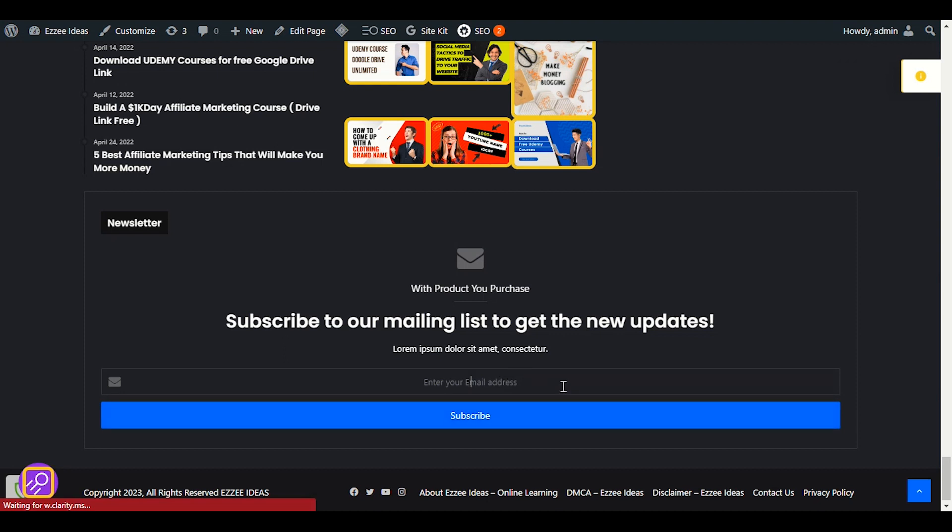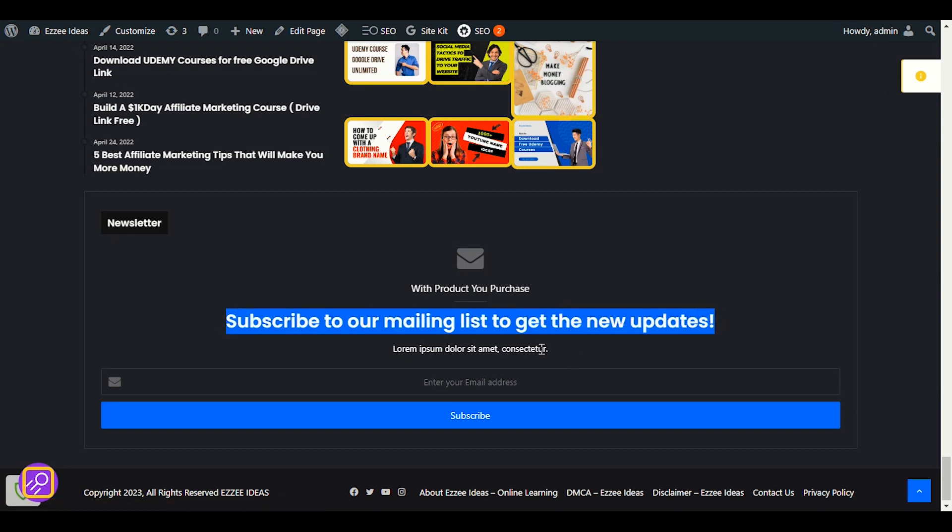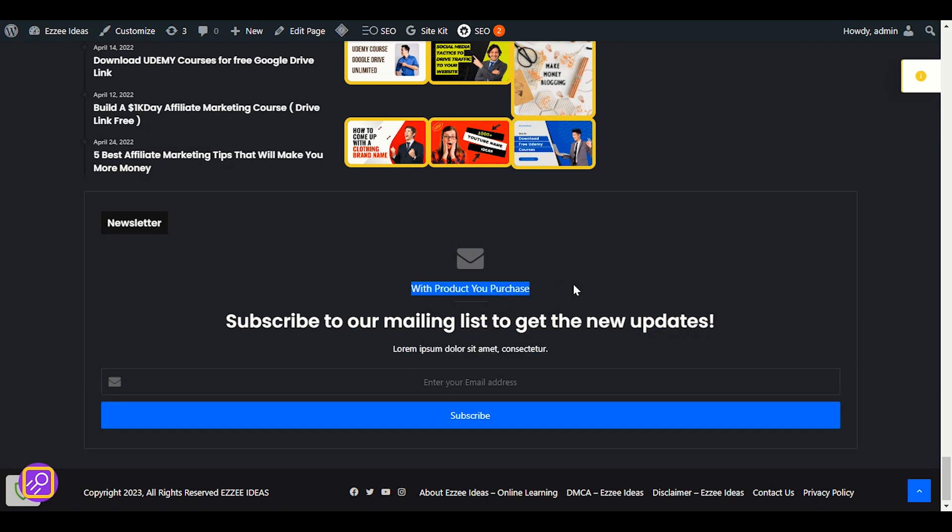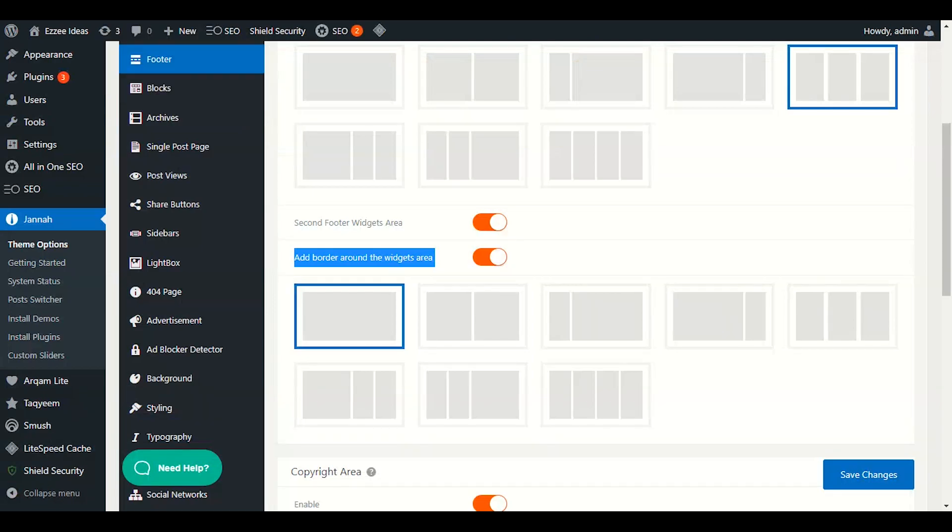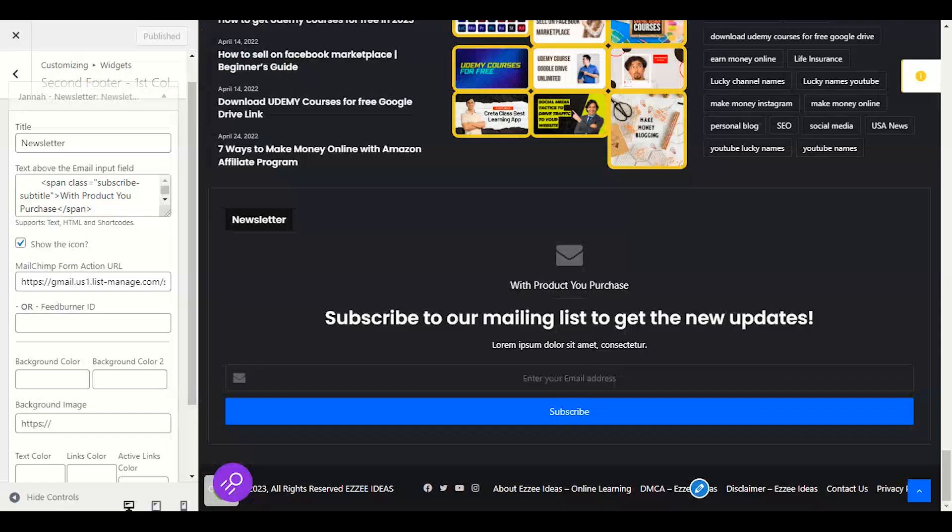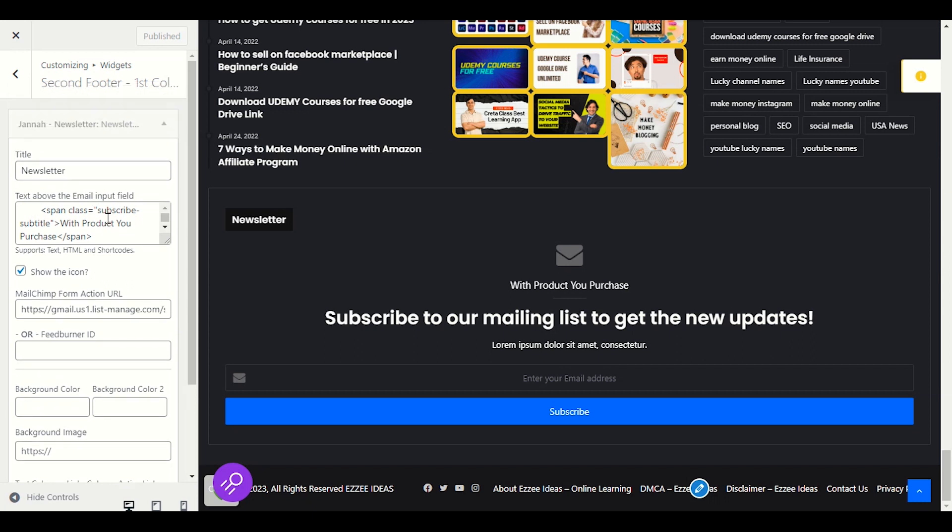That's simple. And if you want to change this, the title or change the section or you want to display something like subscribe my newsletter, you will get every update, you can edit these letters as well. We will go back in the text above in the email input. You have to find.